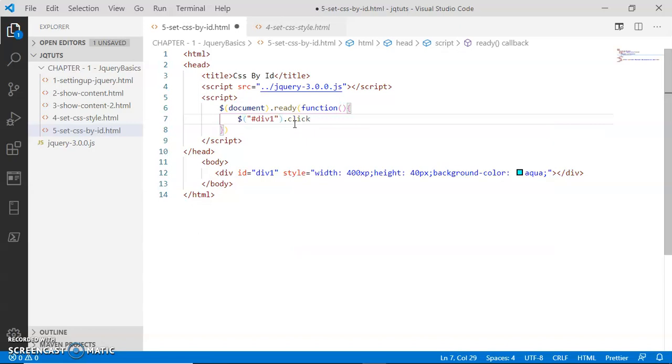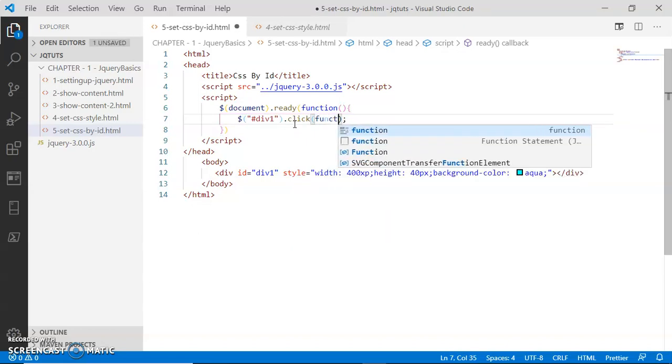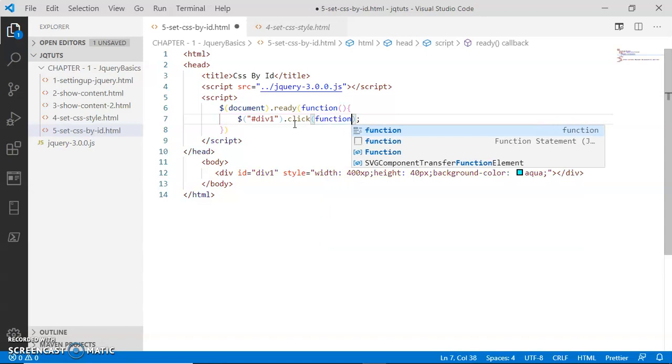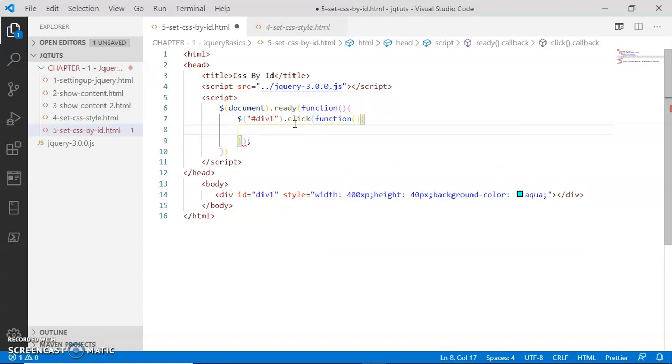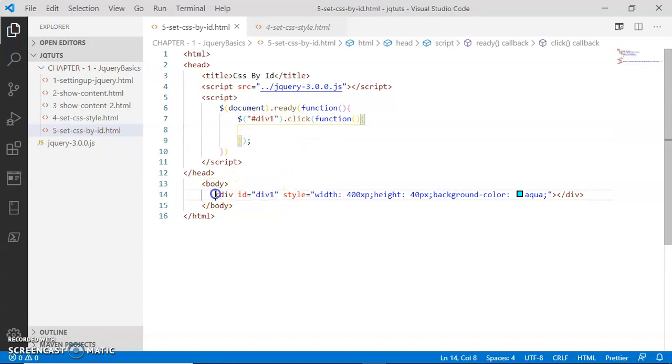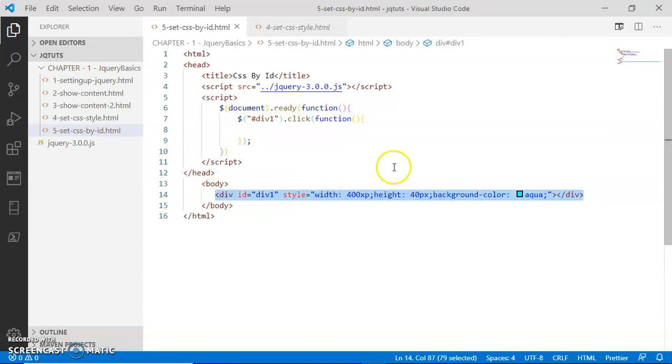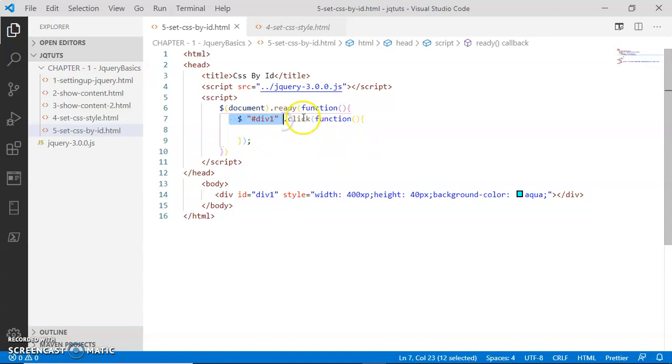I'm going to assign a callback function to this event handler. Now what is going to happen? If somebody is clicking on this div, this '#Dave one.click' method will call this callback function.